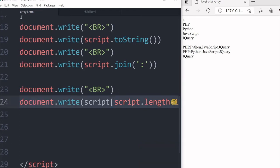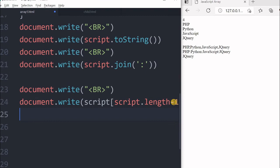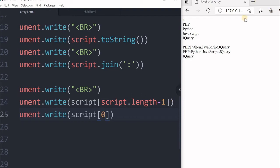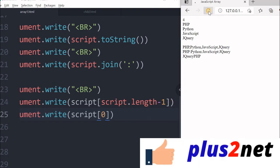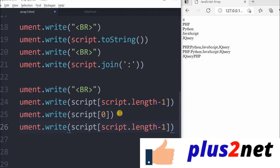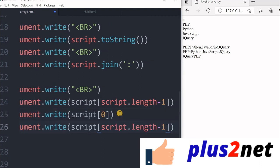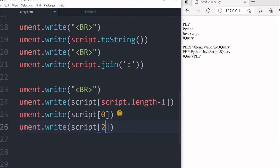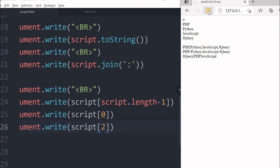Then in that similar fashion, what is the first element? First element is always the 0th element, or I will just make it 0 here. This is after jQuery. I think first element is PHP, so it is PHP it is printing. Now similarly, any element I can print, any number I can give, say I can give 2, 2 here. Let us see what is the third element: 0, 1, 2. It is JavaScript.